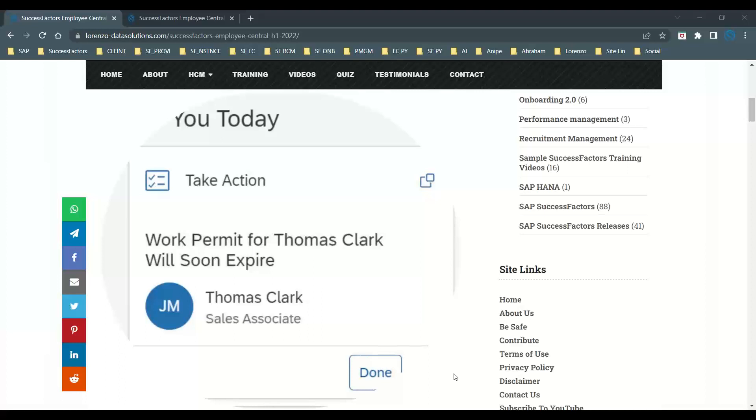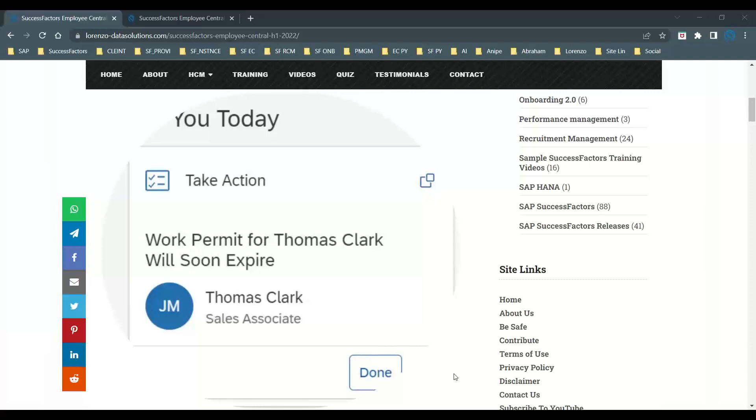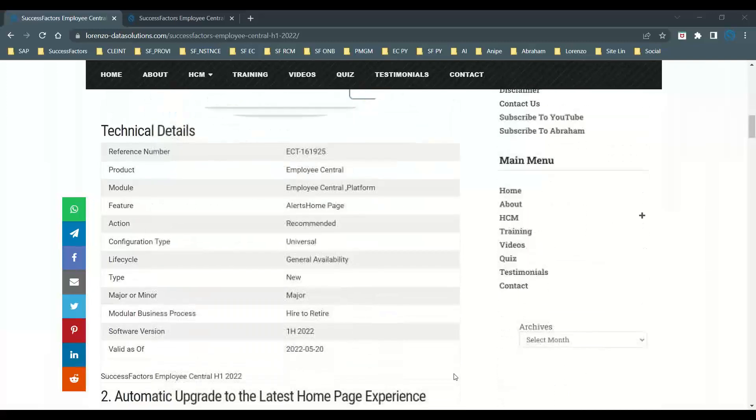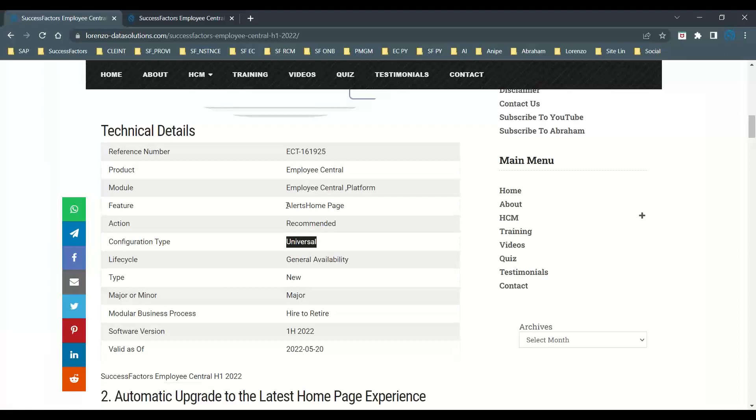We cannot disclose the system configurations in the video as per privacy and disclaimer, so I have to explain as per the presentation. The production release is May 20th 2022, and the configuration is universal. It's about the latest home page alerts functionality which supports the module Employee Central including platform.